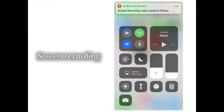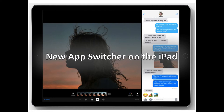Screen Recording — activated via the new Control Center, which you add in Settings. This takes a short video of your screen activity, such as if you want to show a relative how to use a feature.